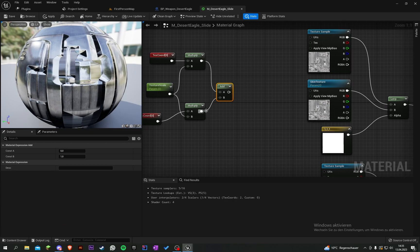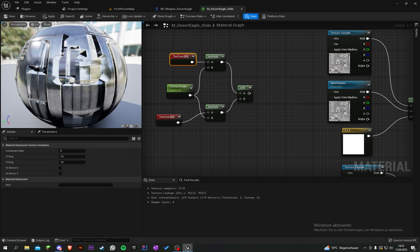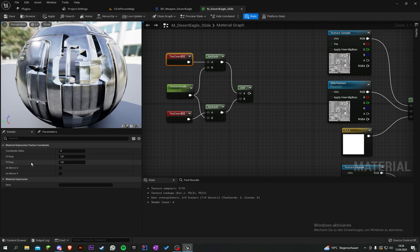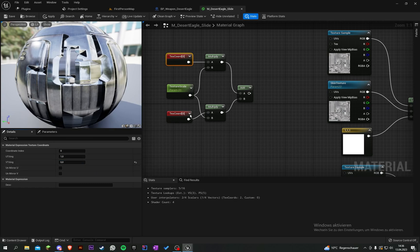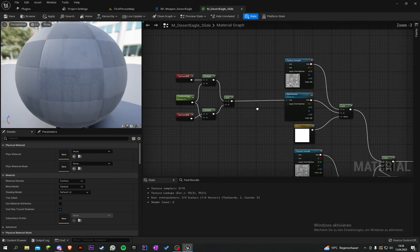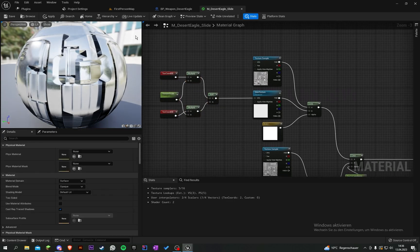We have to change some values here. When you select it, the U-tiling is set to 1 and the V-tiling to 0. Here, the U-tiling is 0 and the V-tiling is 1. Put the add into the UVs and save.